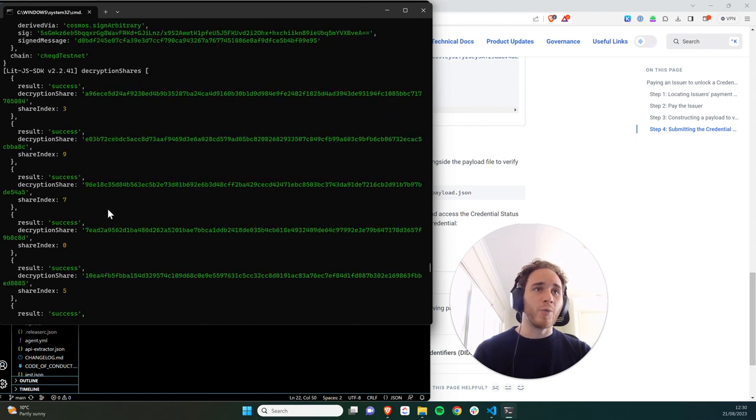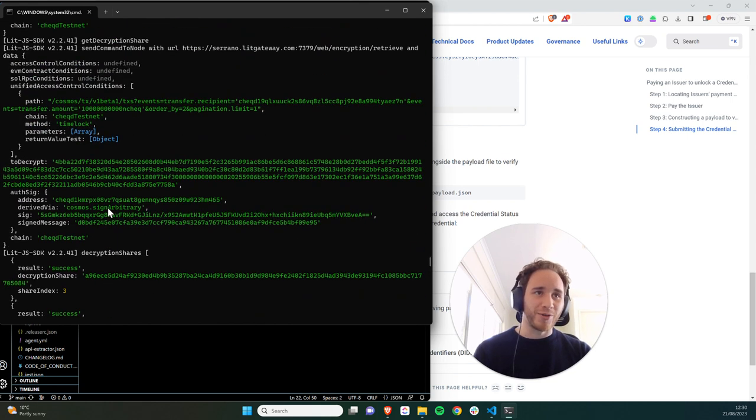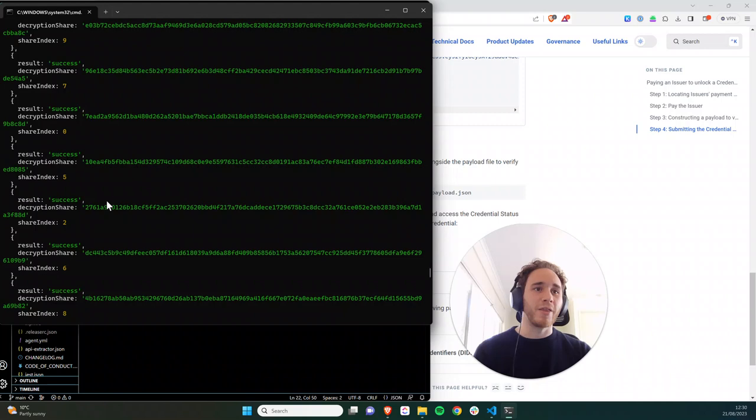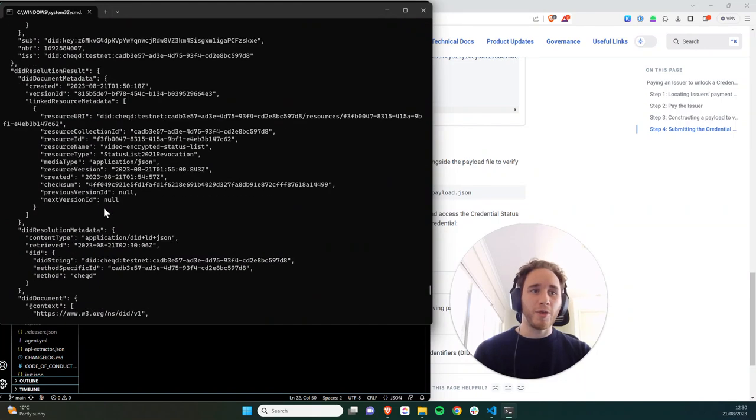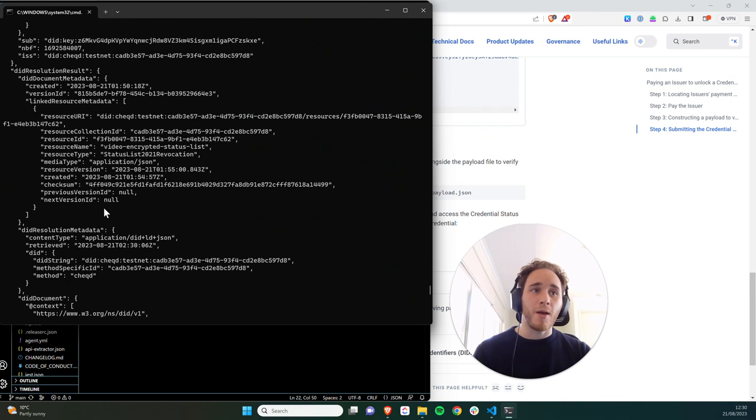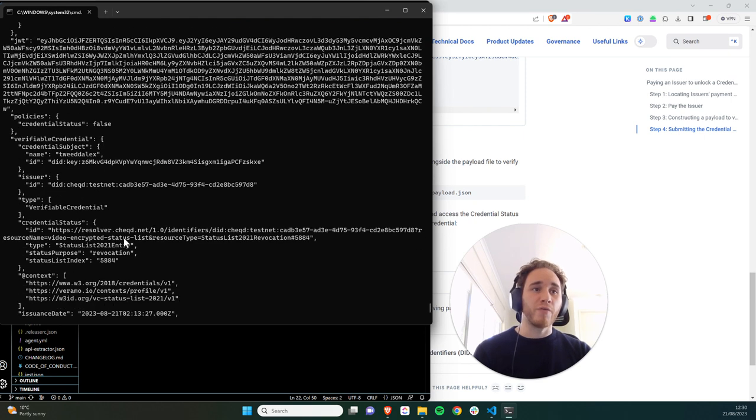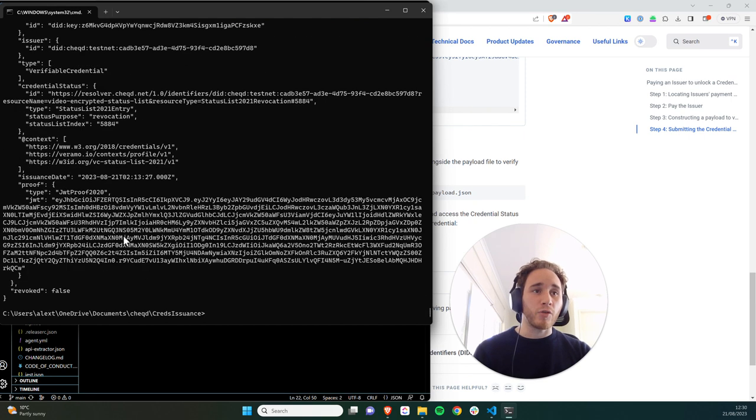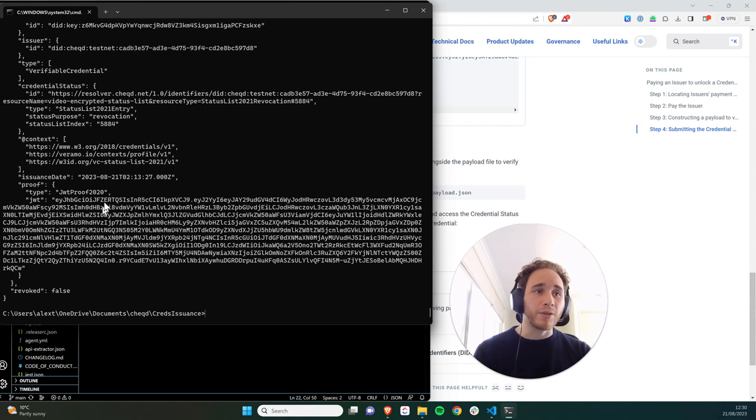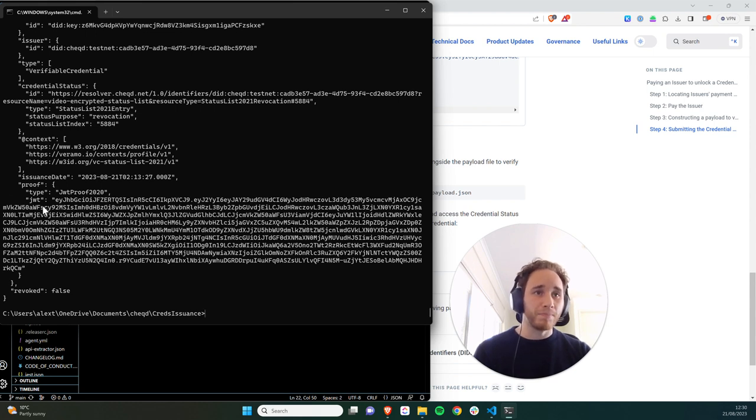And when you go through this yourself, you'll be able to see that there's a long response, which shows that the encryption has been met, the access control conditions have been met. And the verifier is provided with the decrypted payload in order to make the assessment of whether the status list is revoked or not.